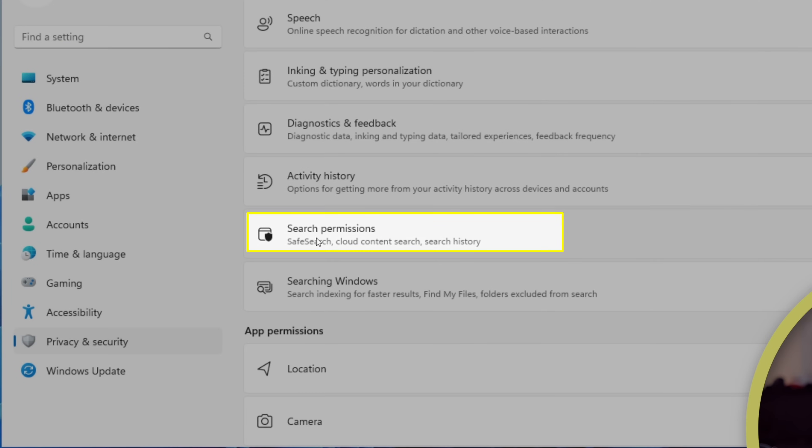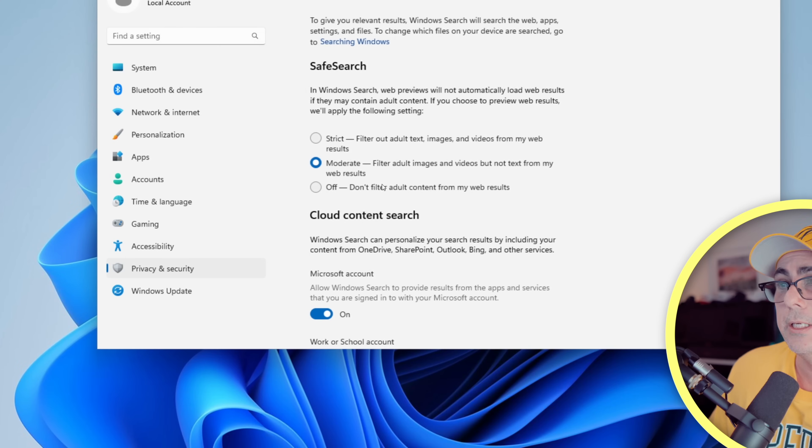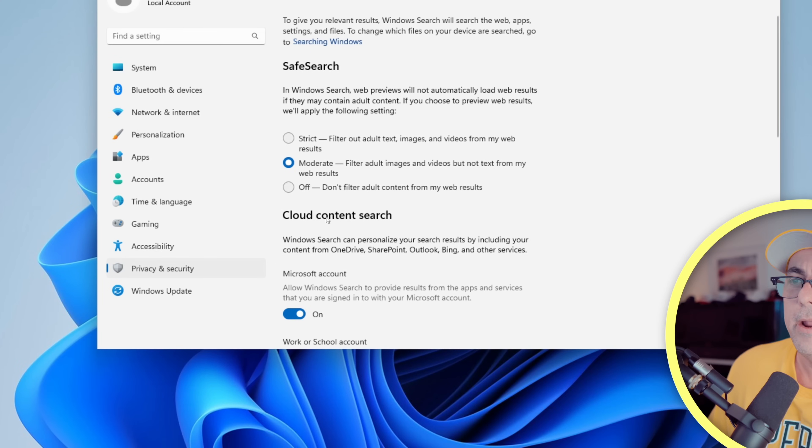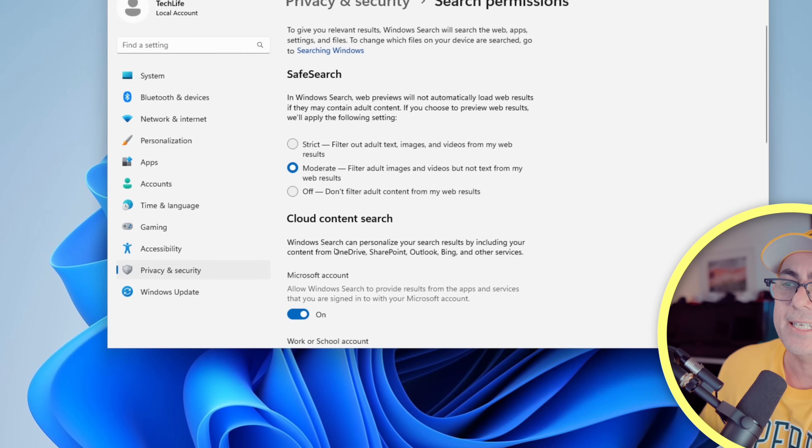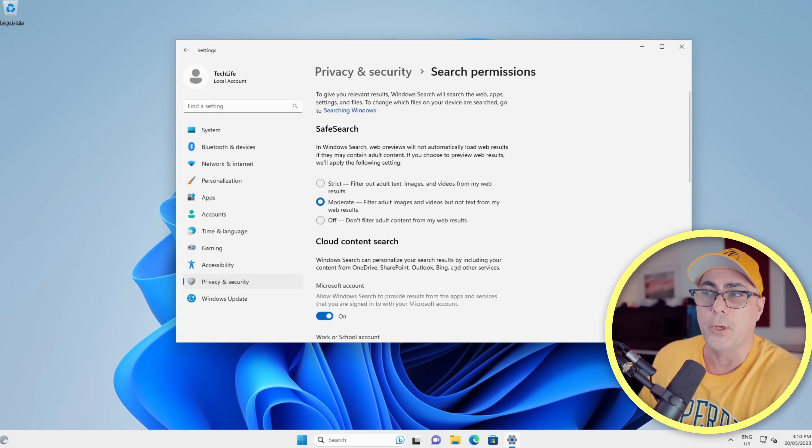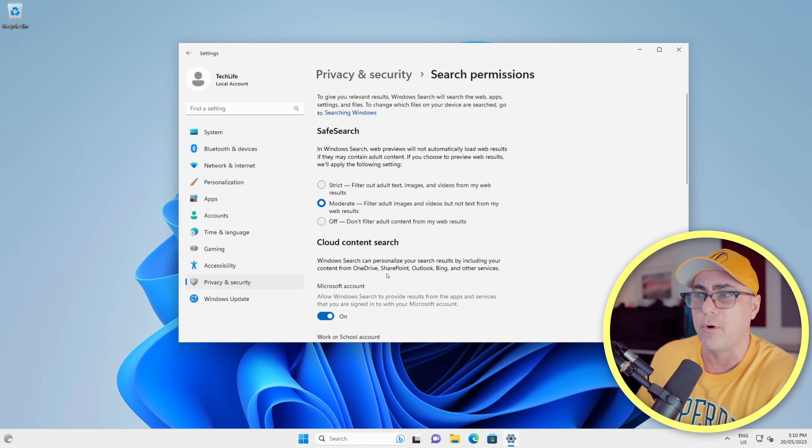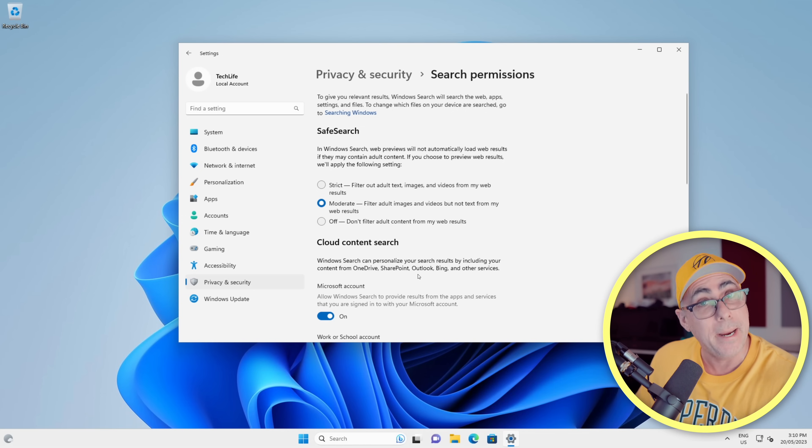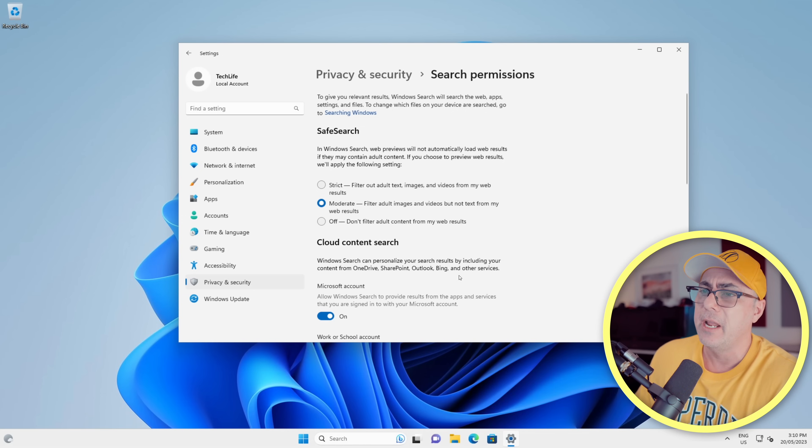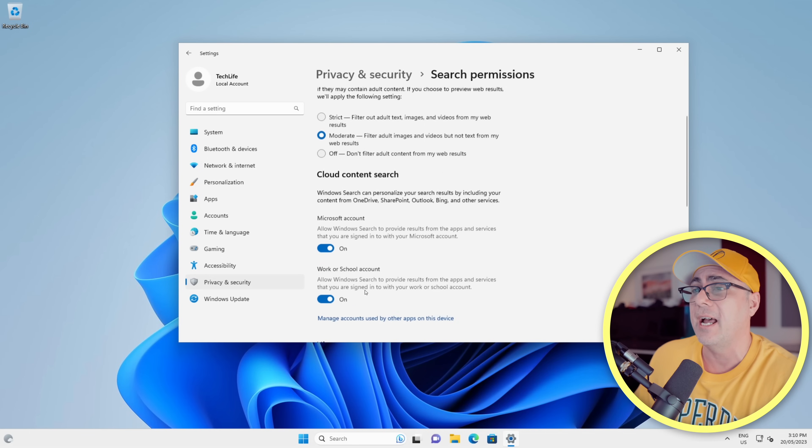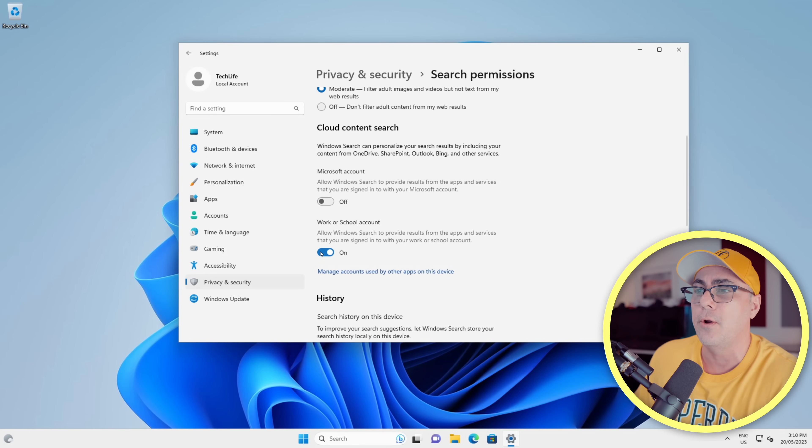Now we're going to choose Privacy and Security. In the right-hand side we'll scroll down a little bit and find Search Permissions. Now here under the Cloud Content Search heading, you see that it says Windows Search can personalize your results by including content from OneDrive, SharePoint, Outlook, Bing, and other services. We're going to turn that one off.